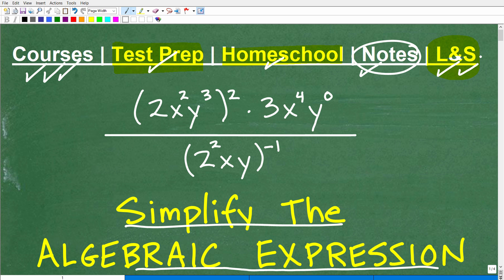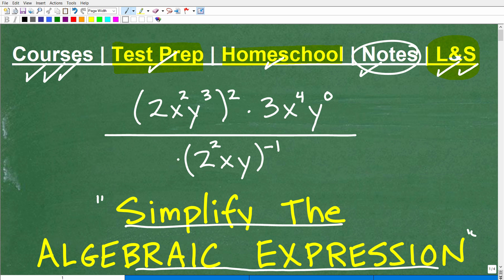I want to talk about the title of this video: simplify the algebraic expression. In mathematics, when you have something like this, we call this an expression. If I put an equal sign and then put a number, now we have an equation. So this would be an equation, a certain type of equation. But without an equal sign, we're just expressing something. When you hear the word expression, that's what we're talking about. And of course, we have algebra going on here — so this may be referred to as an algebraic expression or a variable expression.